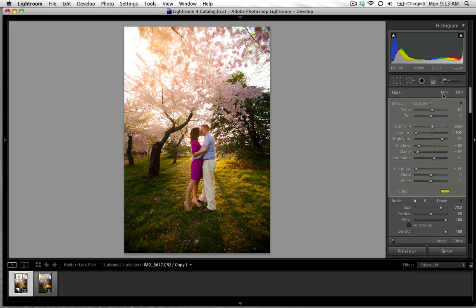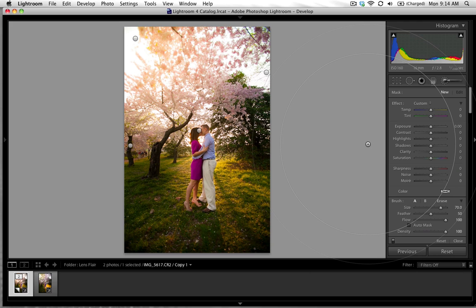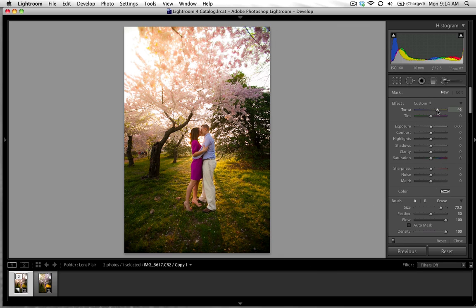And then we are going to start with a new brush and let's just come to the effect and option click on effect so that we can start fresh with our new brush. So I'm going to bump the temperature to about 60 and we're going to bump the exposure up just a bit maybe 1.3. Take the saturation down just a bit -35.